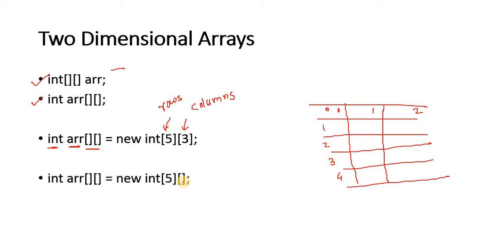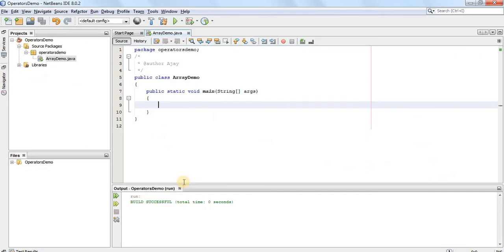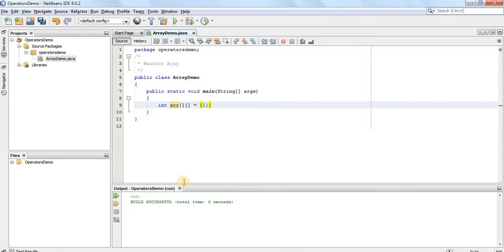Let's have a quick demo on two dimensional arrays. We will declare an array which consists of two rows and three columns. Let's say intARR is a two dimensional array and we will have two rows inside it. The first row will contain three columns with the values 10, 20, and 30.